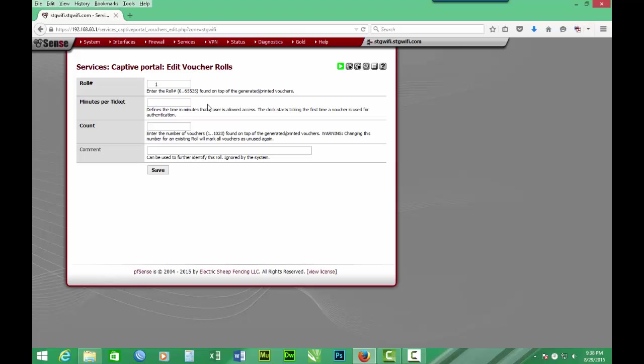Let's say 60 minutes, which will be equivalent to one hour. And the number of tickets, let's put say 50 of them. So we have 50 tickets. Then we describe or comment on it: 60 minutes.